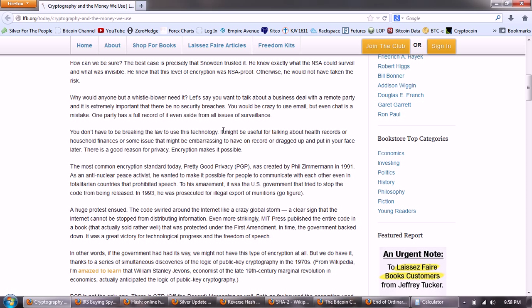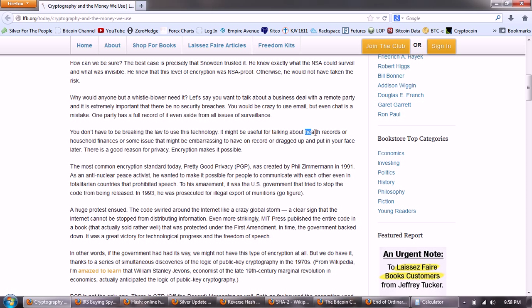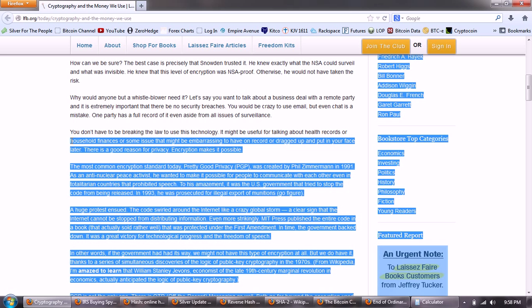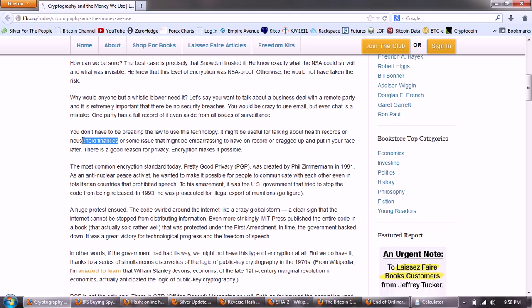Why would anyone but a whistleblower need it? Let's say you want to talk about a business deal with a remote party and it's extremely important that there be no security breaches. You would be crazy to use email, but even chat is a mistake. One party has a full record of it, even aside from all issues of surveillance. You don't have to be breaking the law to use this technology. It might be useful for talking about health records or household finances or some issue that might be embarrassing to have on record or dragged up and put in your face later. Now, with the HIPAA requirements for medical records and for banking regulations, that's actually the two that is already required that encryption be used. So you're already doing that.